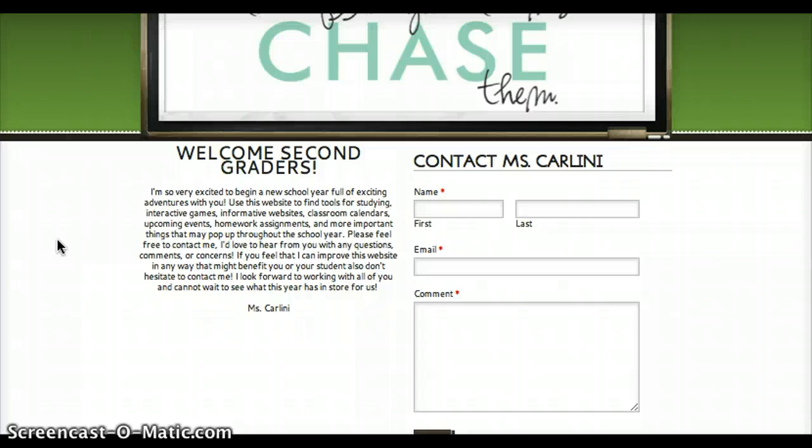I put my contact information on the very home page. The home page is the first page that people see and if they ever need to contact me, all they have to do is go to the website — it's right there.